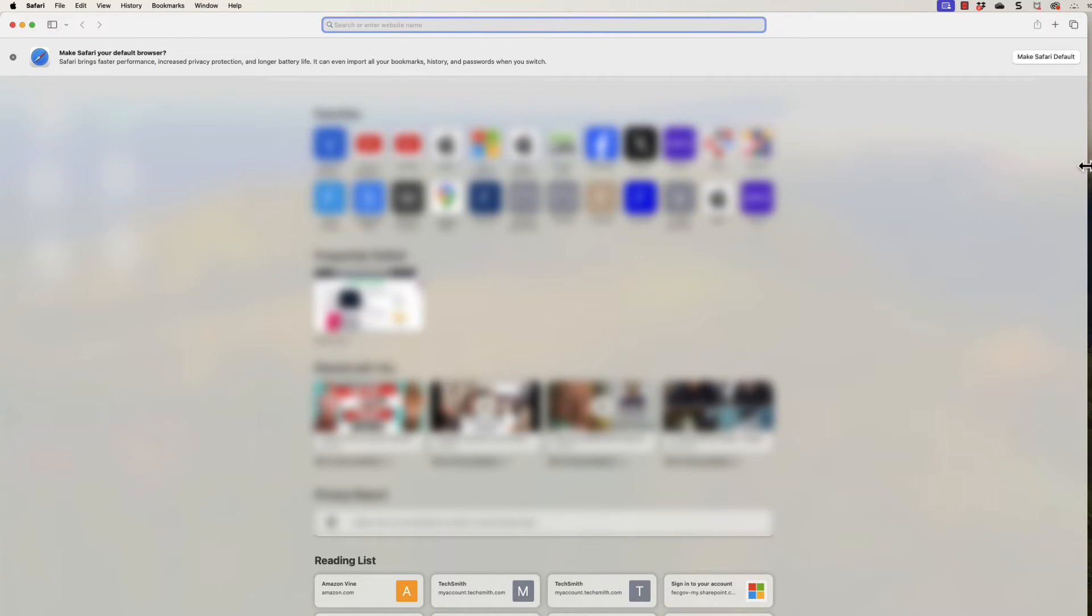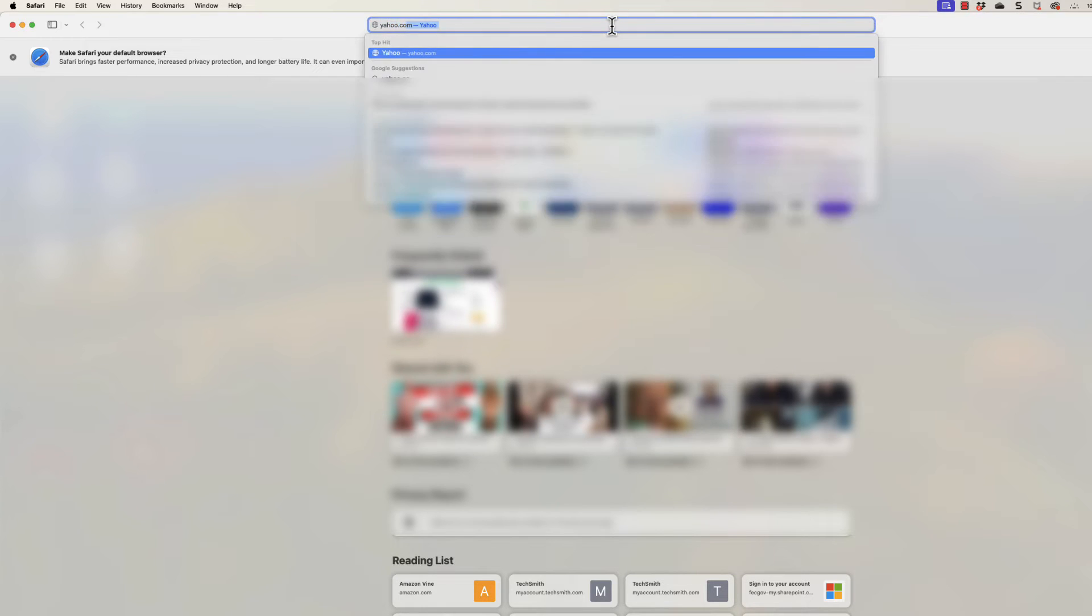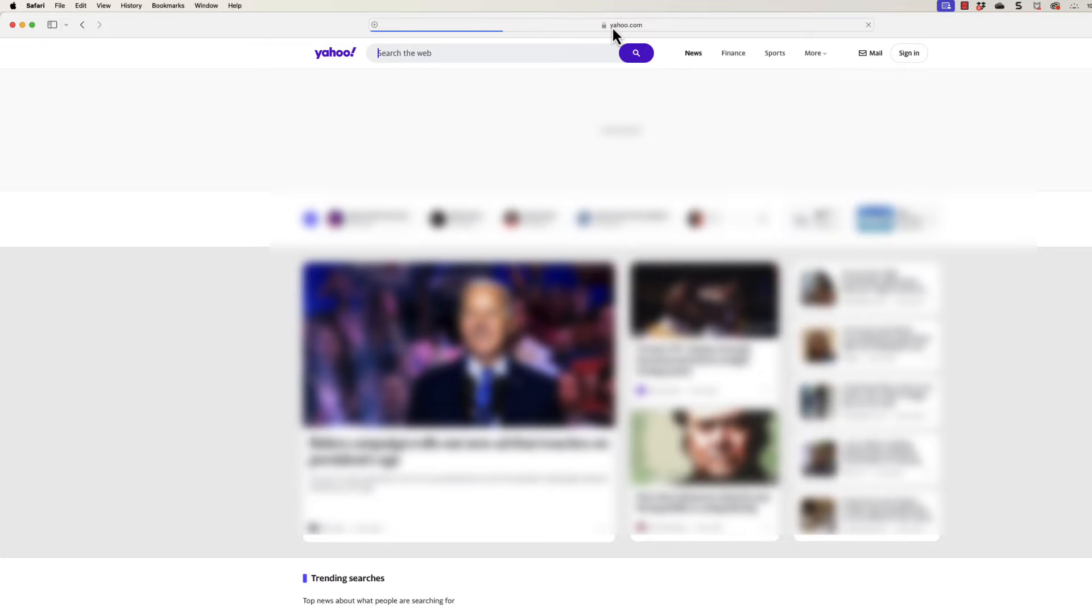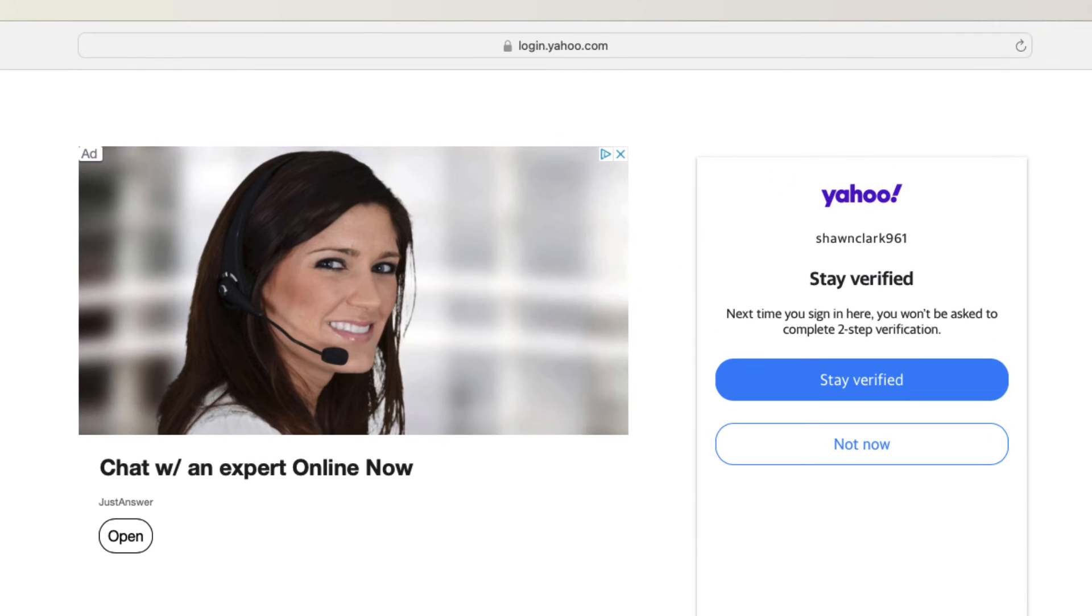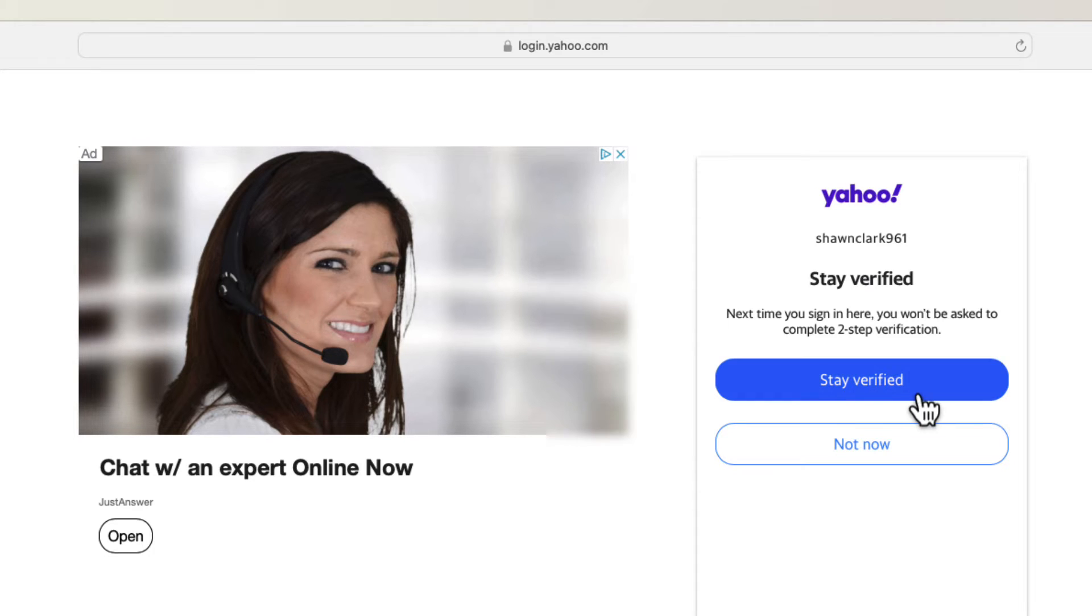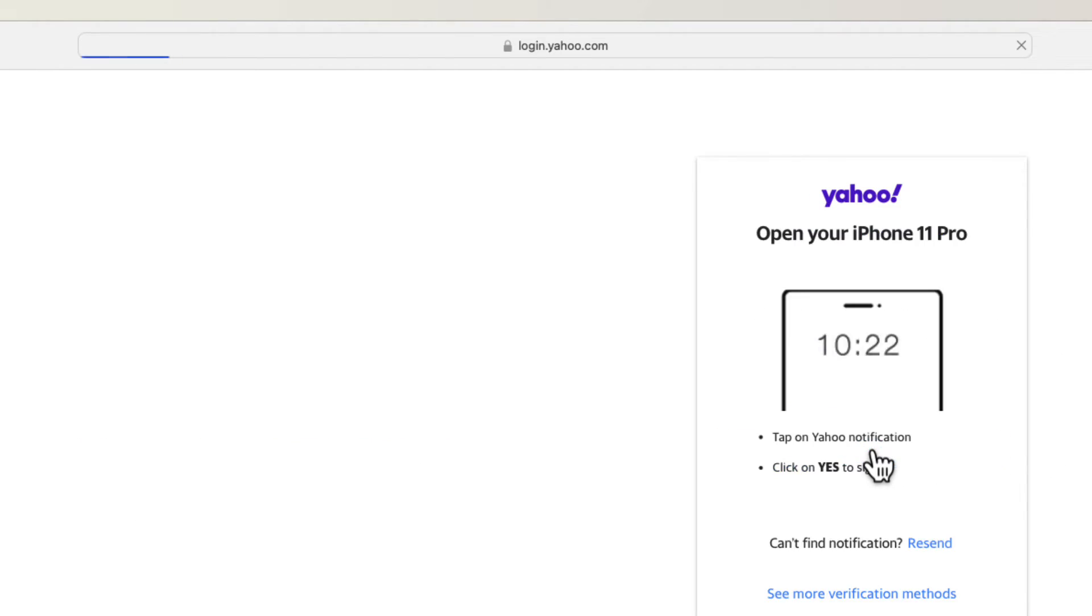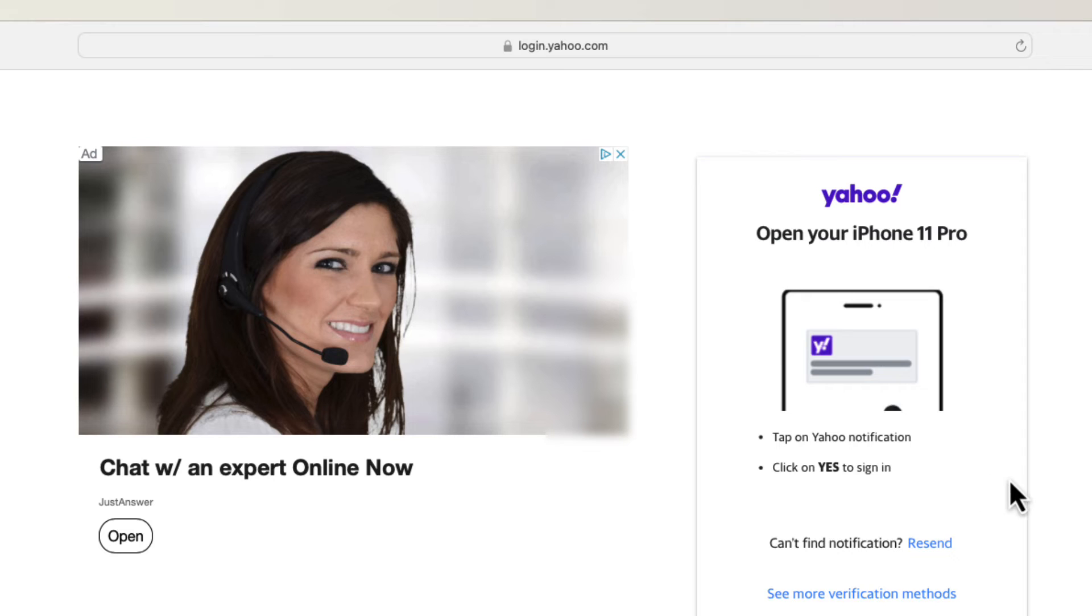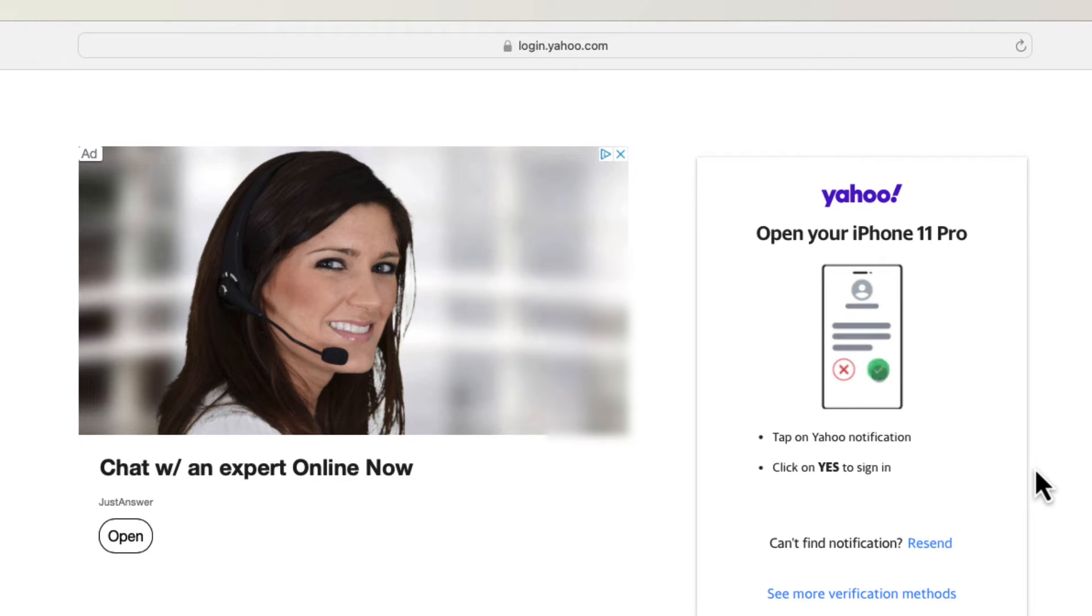Now what I'm going to do to test the system is open up another browser that does not have my information saved in the browser. Take a look at the screen. The system does not recognize this browser. If you're not on a public machine but you're actually at your own personal computer in a different browser, you can say Stay Verified or Not Now. I'm going to say Not Now for now.